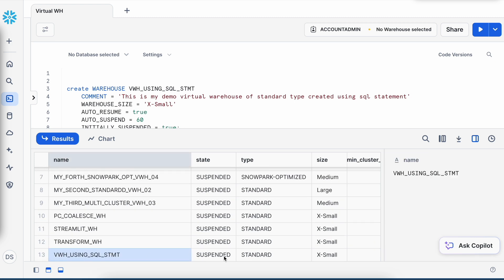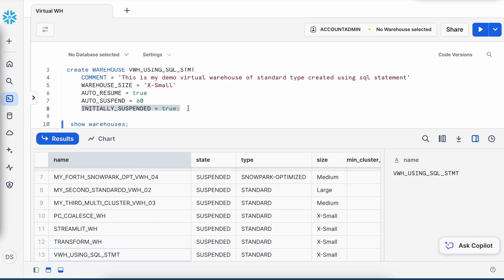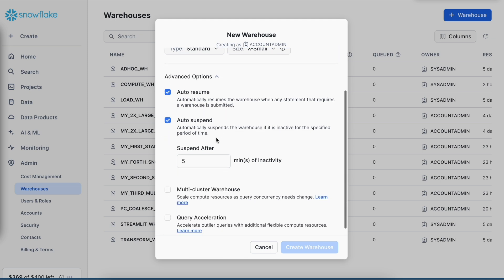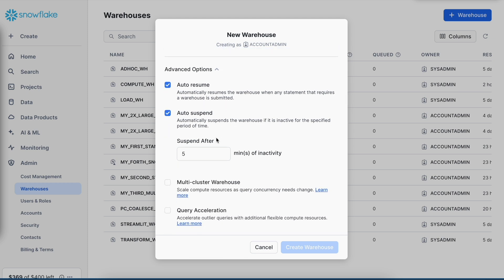If I go back to my previous screen where SnowSite allows me to create a virtual warehouse through a popup, when I expand my advanced options, these are the properties available. However, I do not have any property called initially suspended equals to true or false.